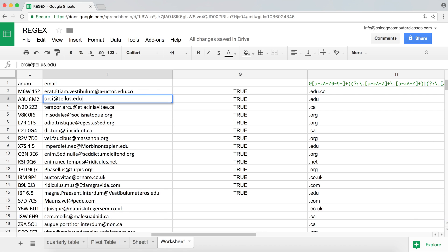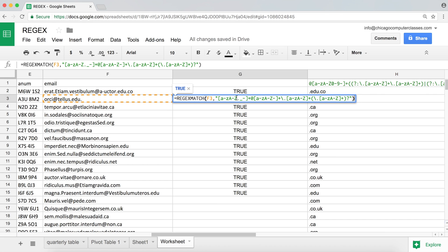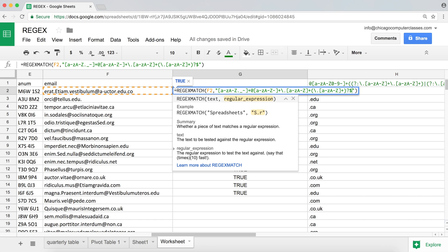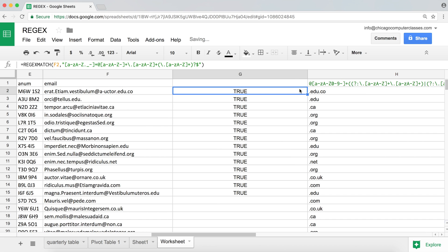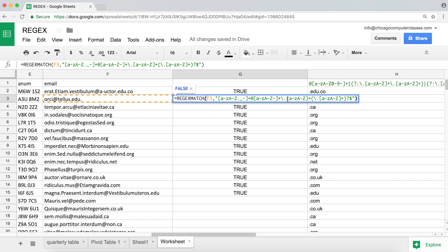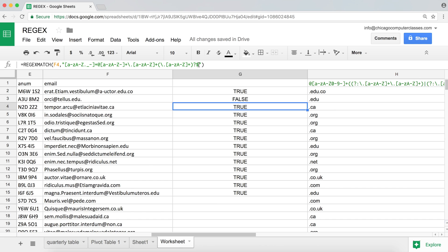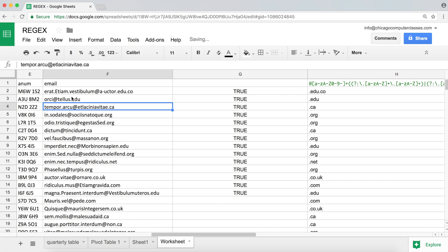Let's try typing invalid emails. That should be invalid but it returns true — so we have a problem with our logic. We probably need a dollar sign at the end to indicate where the pattern must end. Without the end anchor it could match just part of the string and not care about the rest. Adding the dollar sign fixes it — the invalid entry is now correctly false.